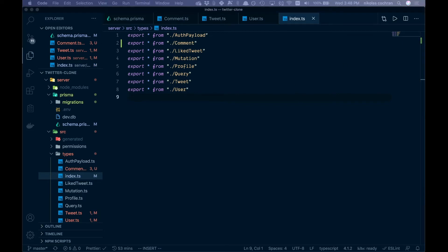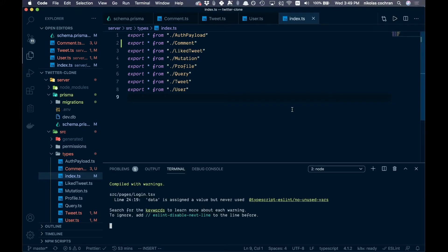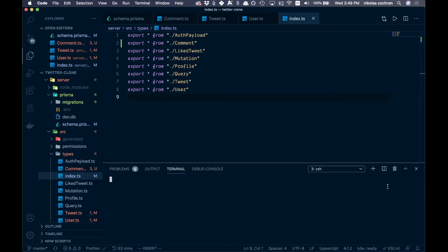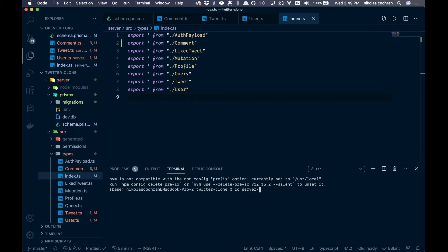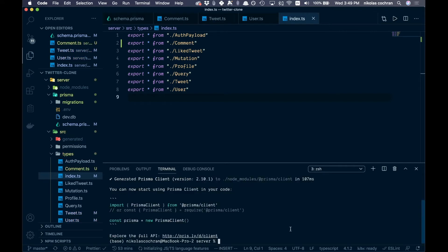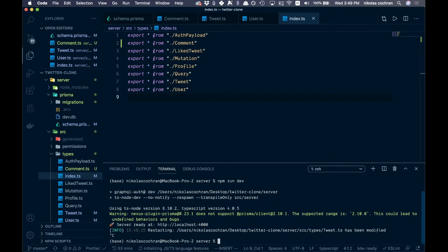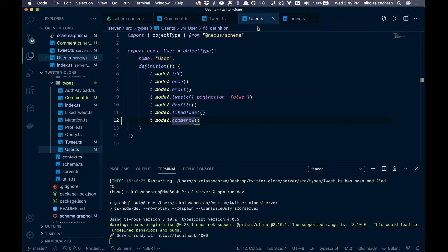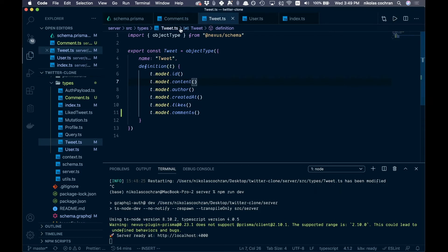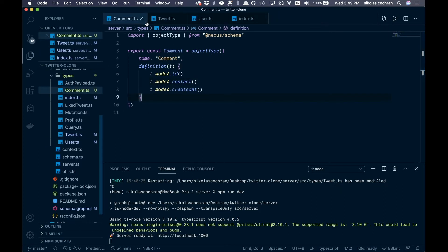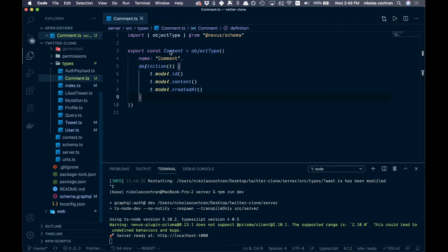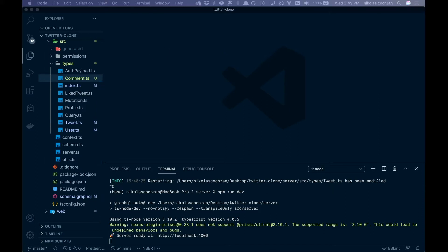Before creating the mutation, make sure we generate the schema. CD into server and run: npx prisma generate. Come back to your server, restart it, and hopefully that takes care of all our errors. No errors — that's looking good.